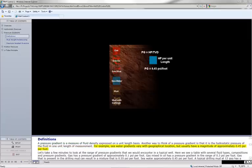For example, seawater gradients vary with geographical location, but usually have a magnitude of approximately 0.45 psi per foot.